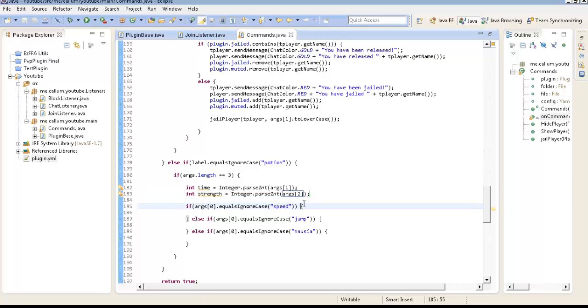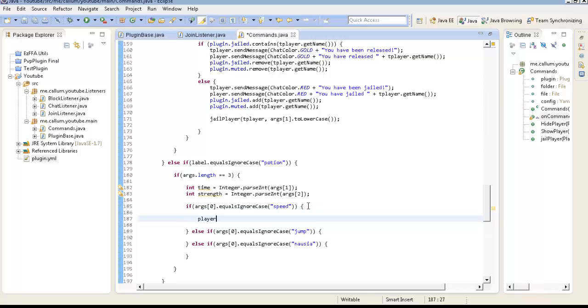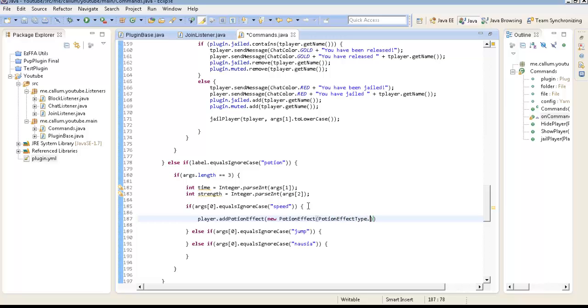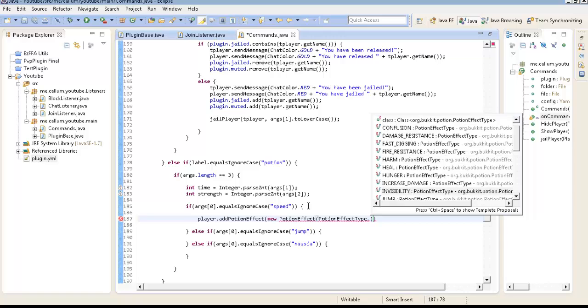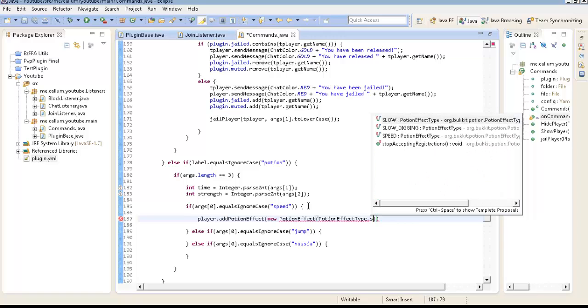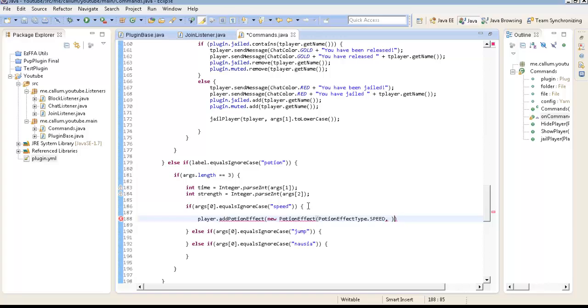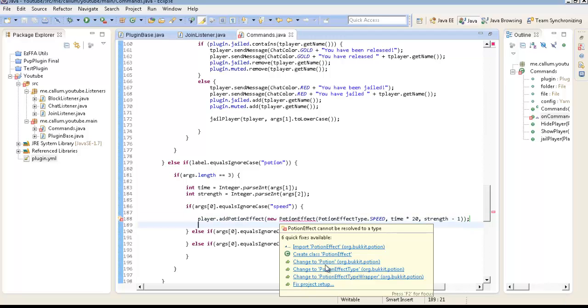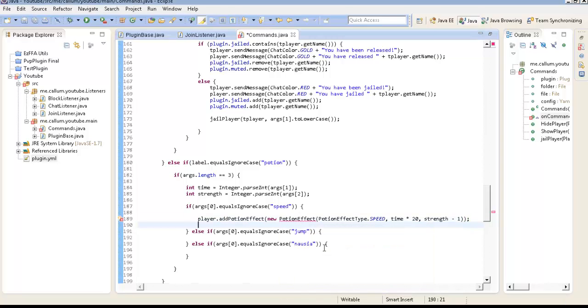Okay, so what we need to do, we need to do player dot add Potion effect, new Potion effect, Potion effect type dot speed, time times 20. So, there's 20 ticks in a second, so you need to times the ticks by 20 if you wish to get the correct time. And then we'll just do strength take 1. Because it starts at 0, so 0 will be number 1.